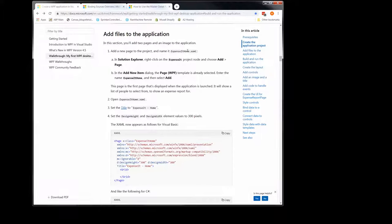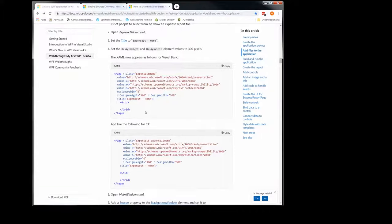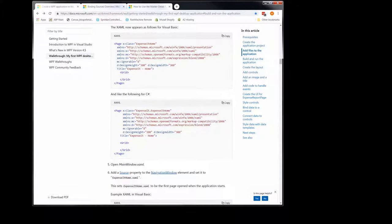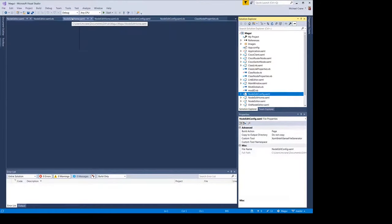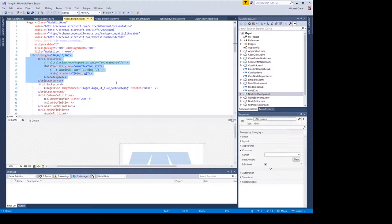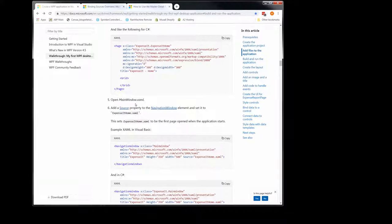Right now we're just opening the homepage. Open the homepage and it just wants us to set the title, height, and width — very uninteresting stuff. So let's go ahead and do that. Here's the homepage right here — here's the title and the height and width. Very uninteresting.